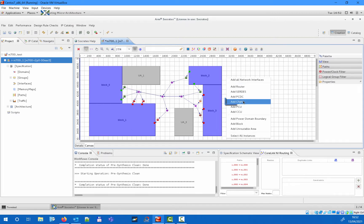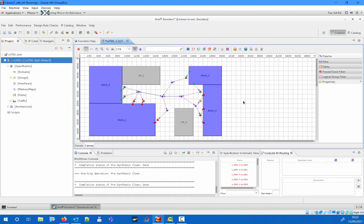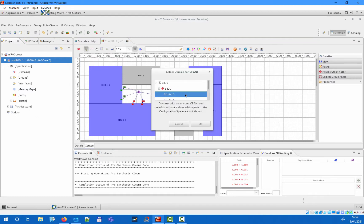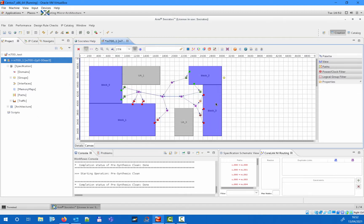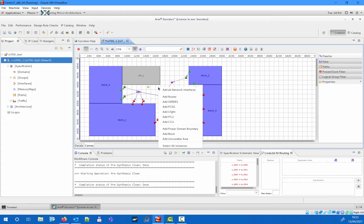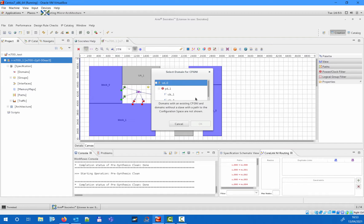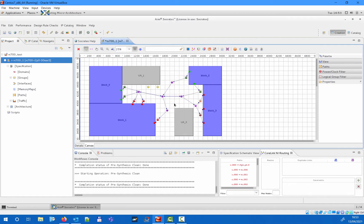Next we add the configNI blocks that are necessary for accessing the configuration register space. As we need access from both power domains, we set up two configNI instances — one for each power domain — and then connect those up in our topology.